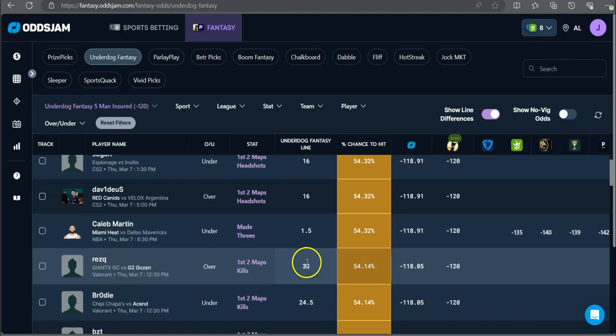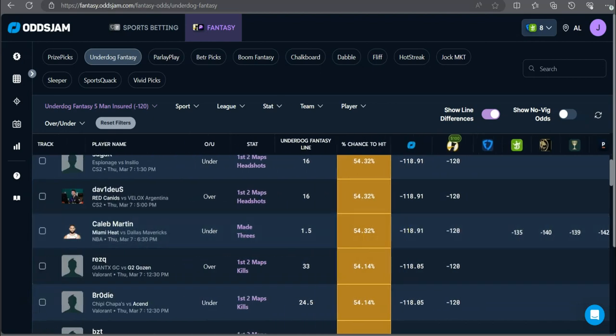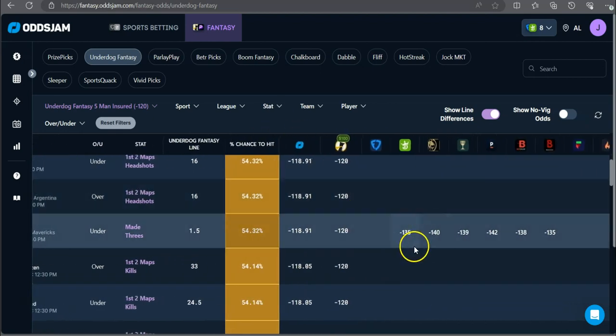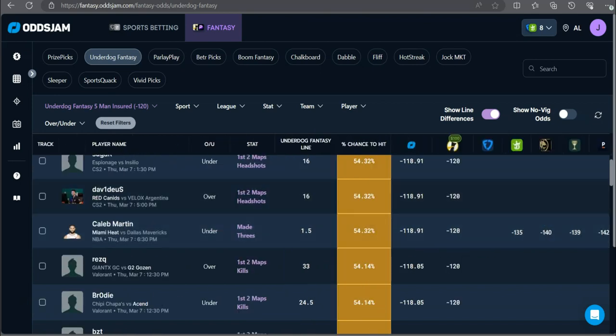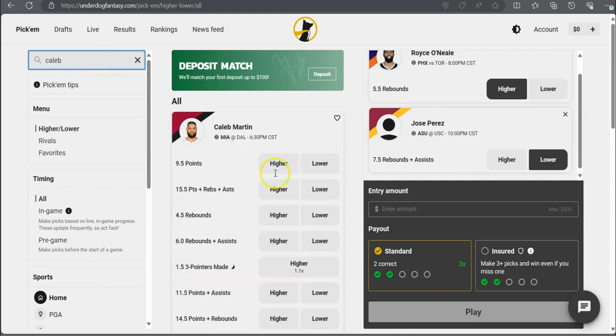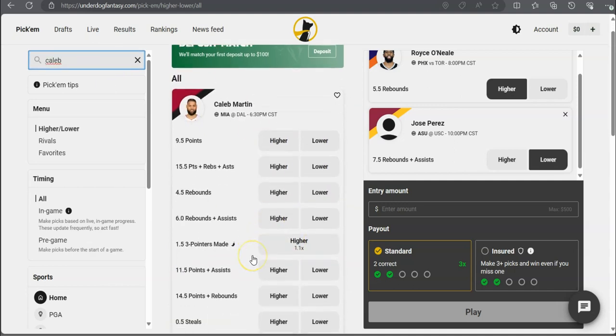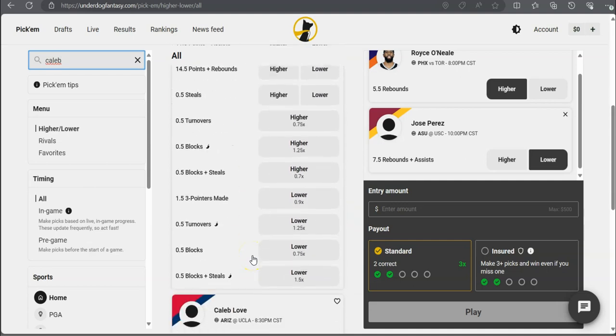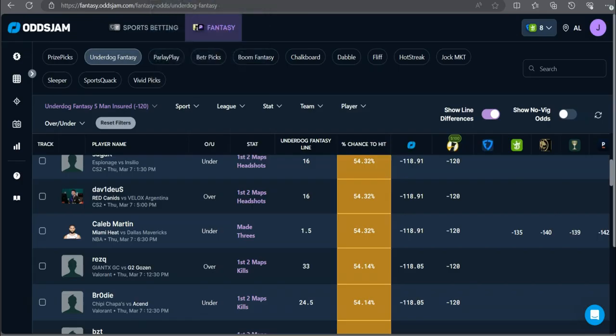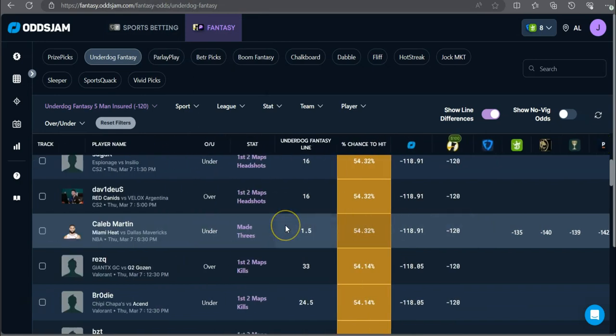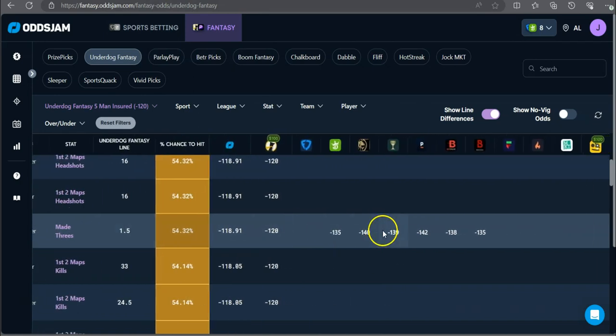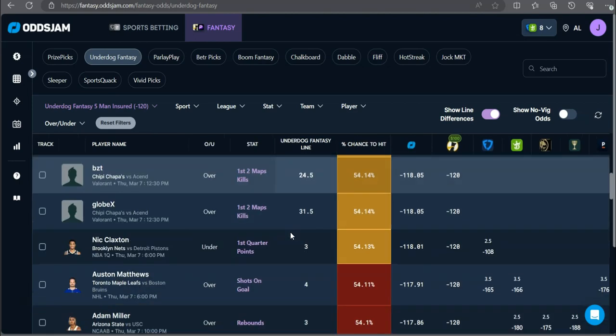Potentially. Caleb Martin under one and a half made threes. This new play just popped up. Minus 135 on DraftKings, minus 142 on Pinnacle, minus 140 on BetMGM for Caleb Martin. Can I lock this play in, please? All right. Are you serious? They don't. Why is it 0.9? This is horrid. Why is it 0.9? But, hey, we're going to take it, bro. Caleb Martin under one and a half made threes. Definitely favored to hit the under.